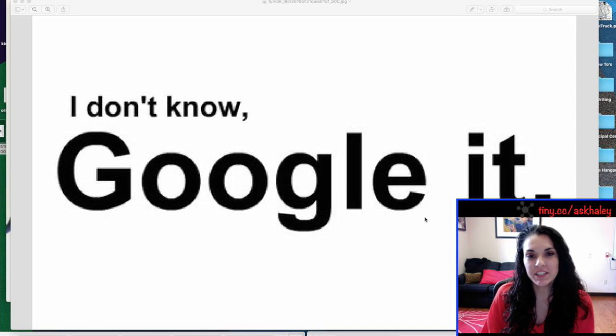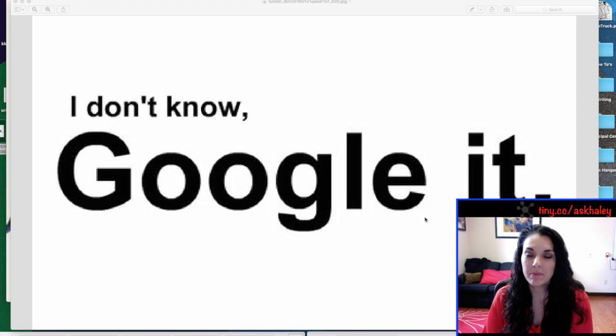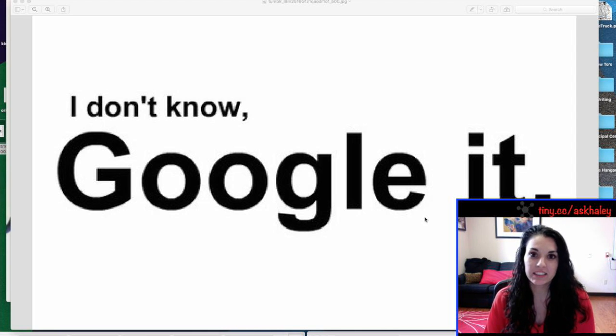Hey guys! This week I wanted to show you a couple of my favorite Google search tricks that I use all the time.